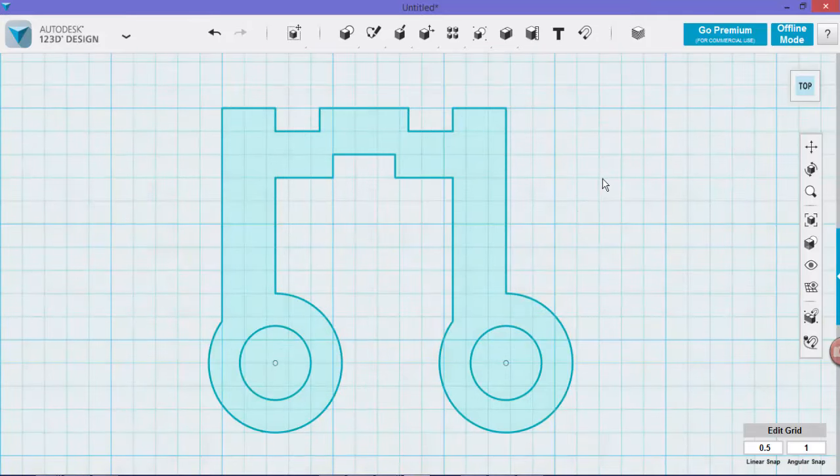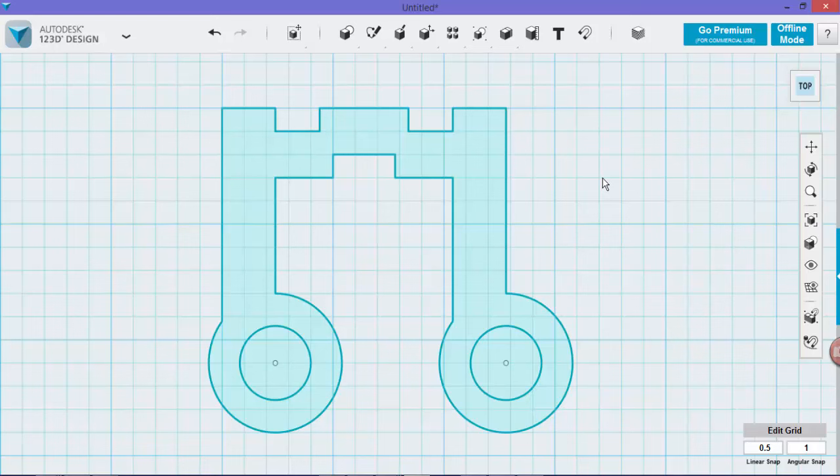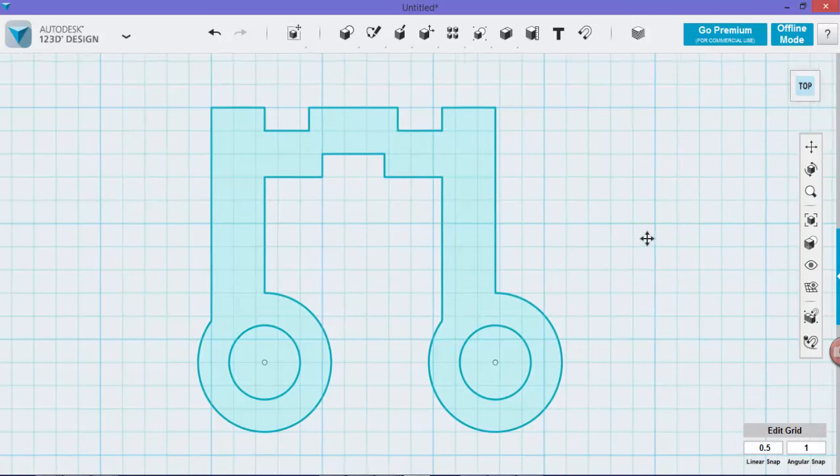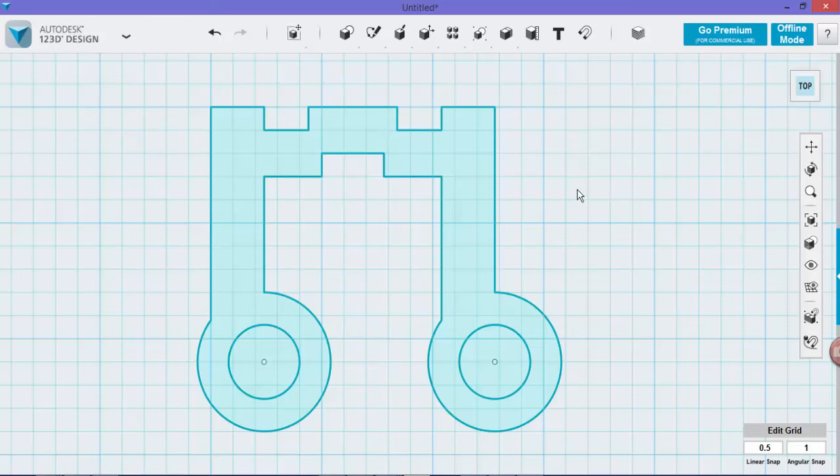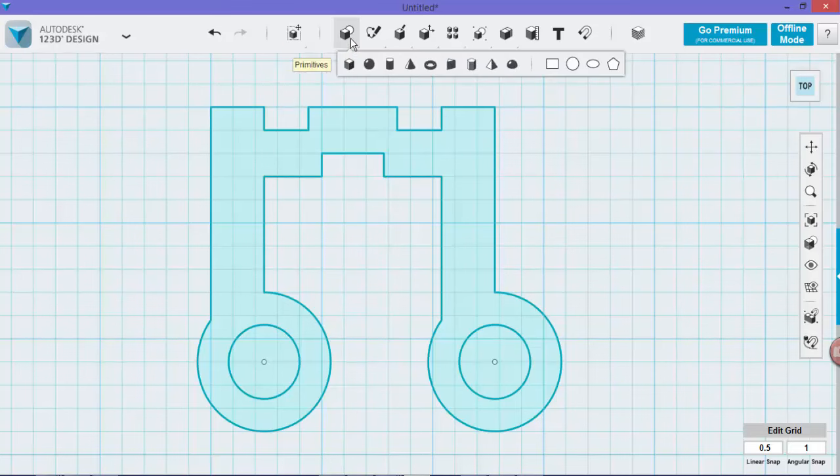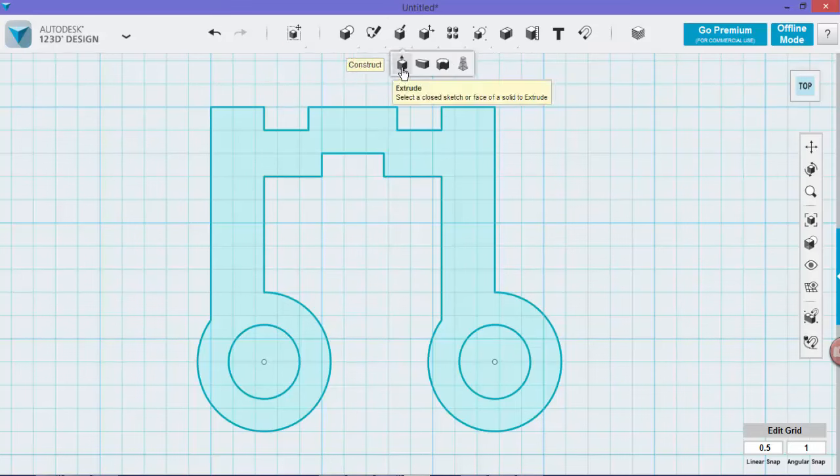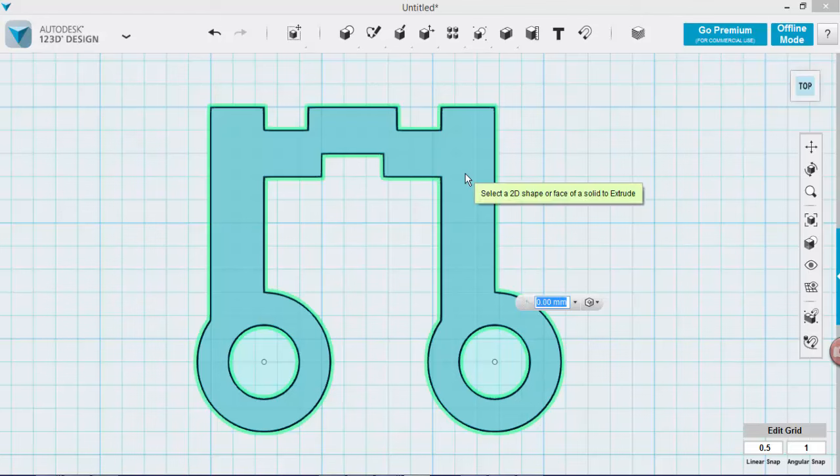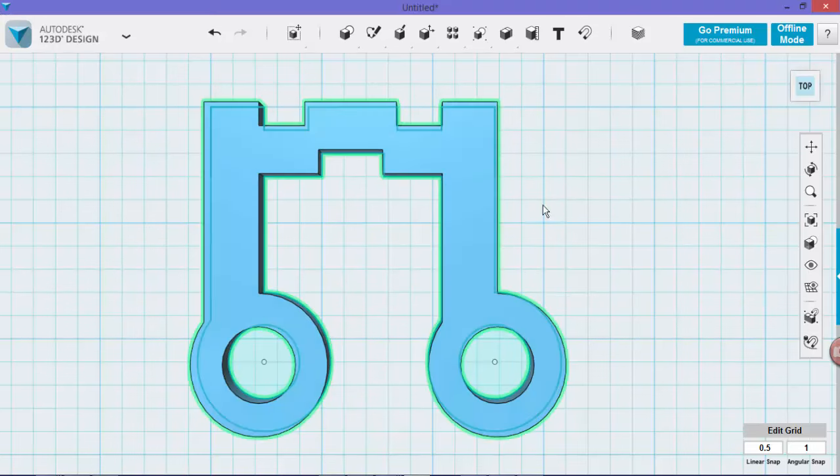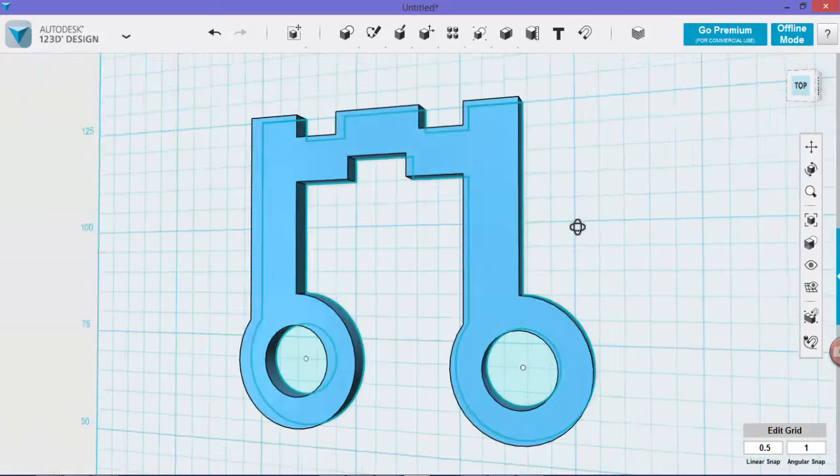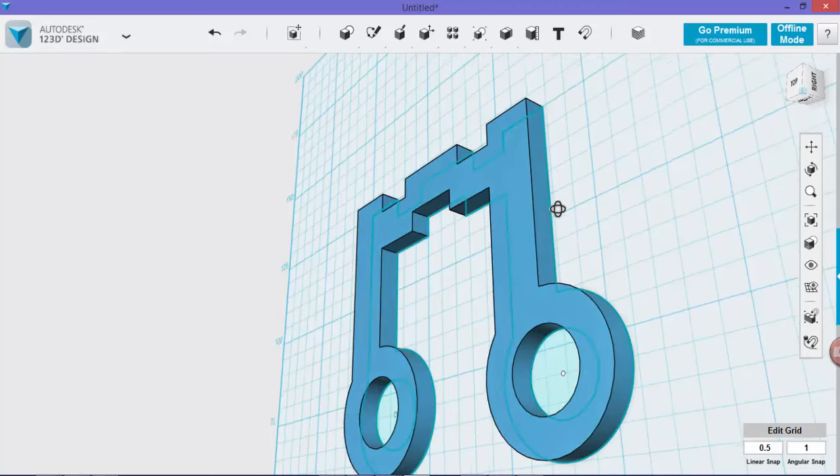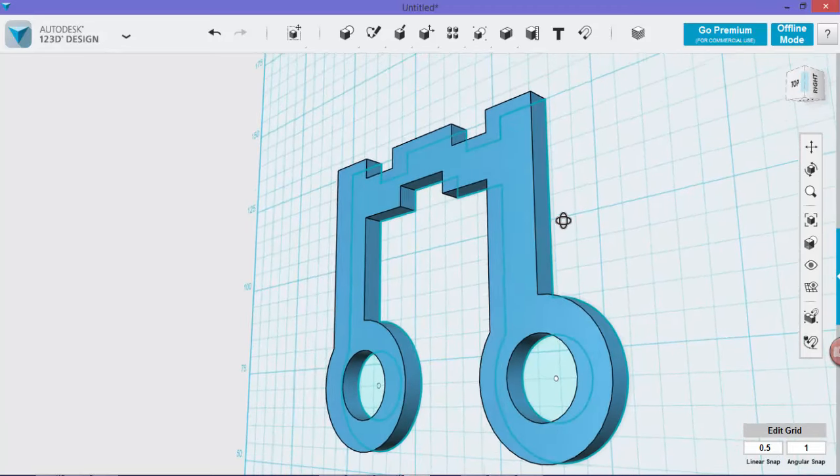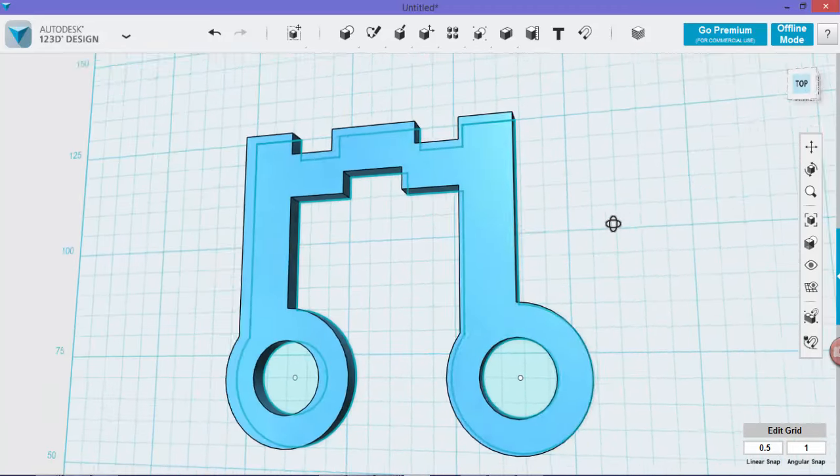So now once we have a nice shape for our headphone carrier, we can start to extrude it. What we have to do is go to construct, extrude, and we'll extrude to about 5 mils. So now if you rotate your mouse around, you can see that it has some depth.